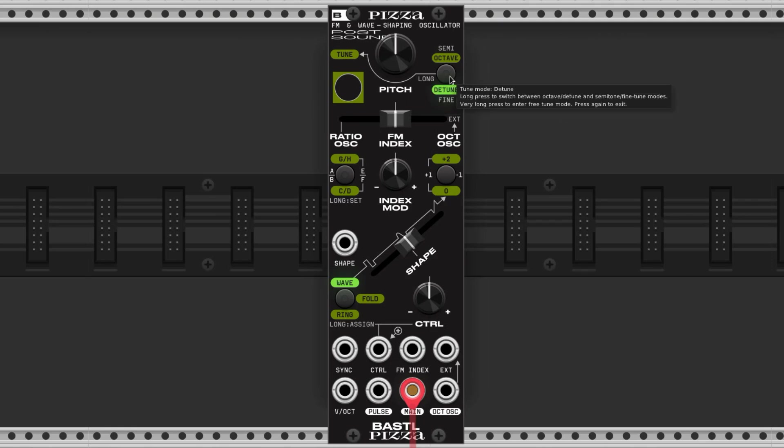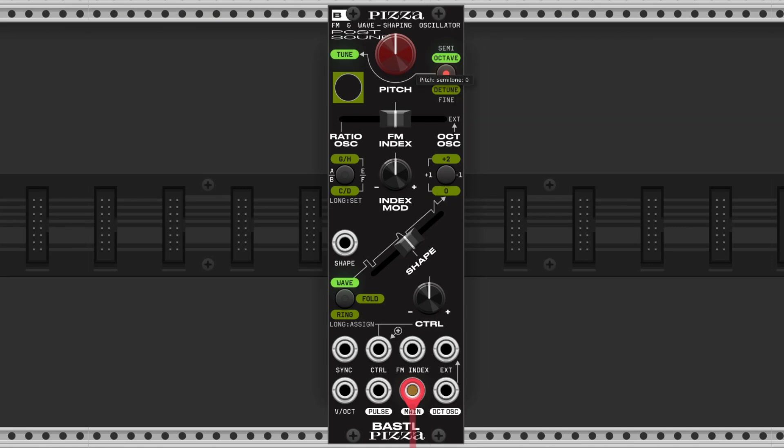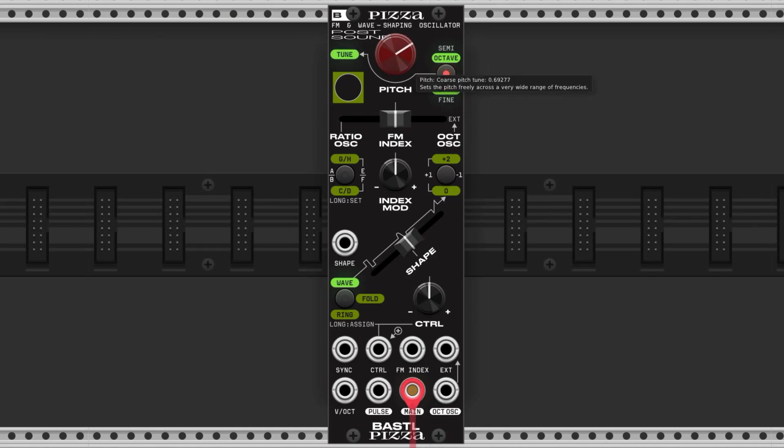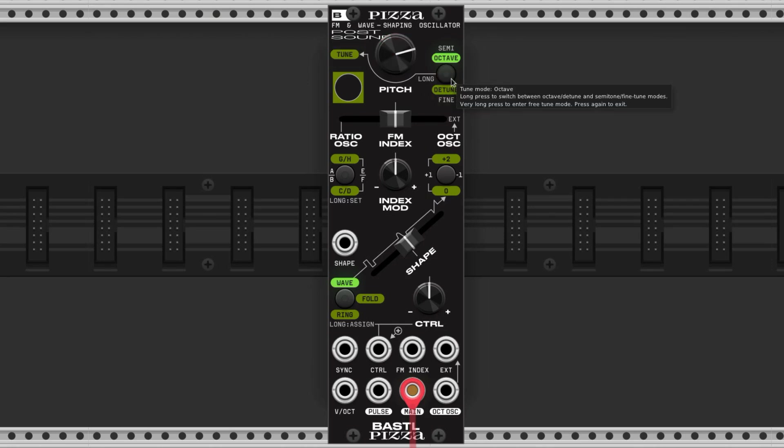If we long press this button a little red light comes on and we can fine tune the main oscillator either by semitones or from a small pitch sweep. If we press this button for a super long time, like longer than four seconds, we get free tune mode and we just long press it again to get out of it.